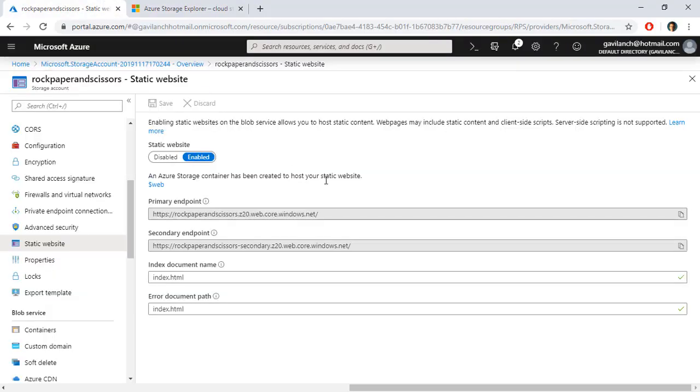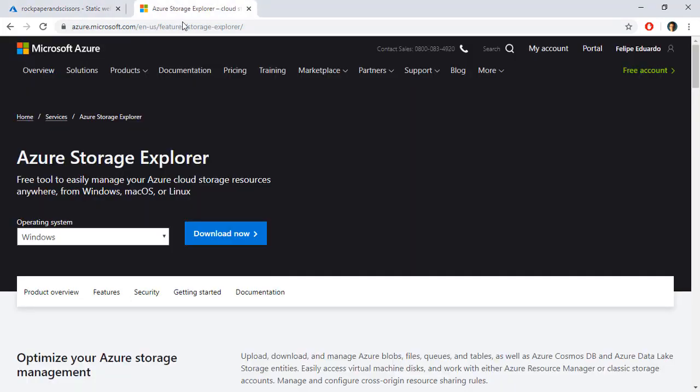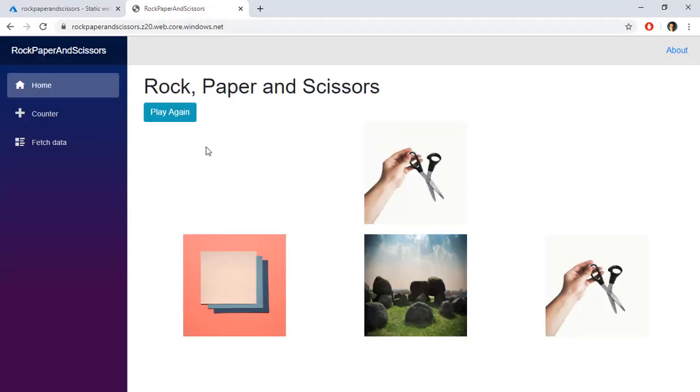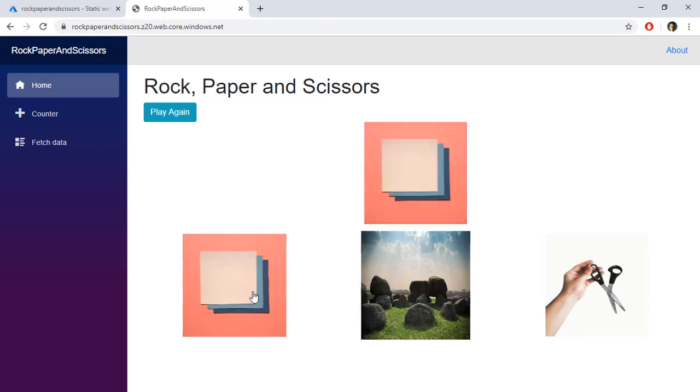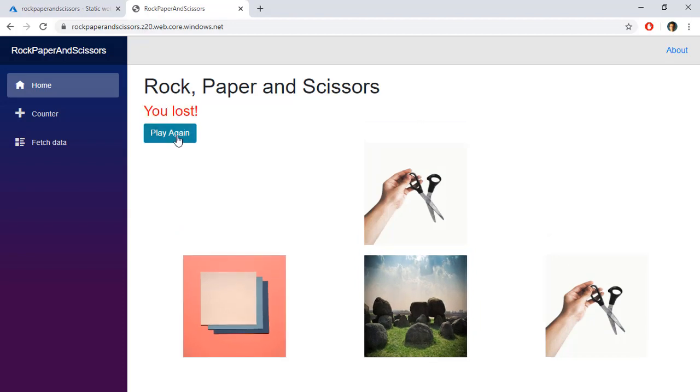Let's see it. Let's go here, let's take our endpoint and let's open it here. And as you can see we have our application and we can play with it and I lost.